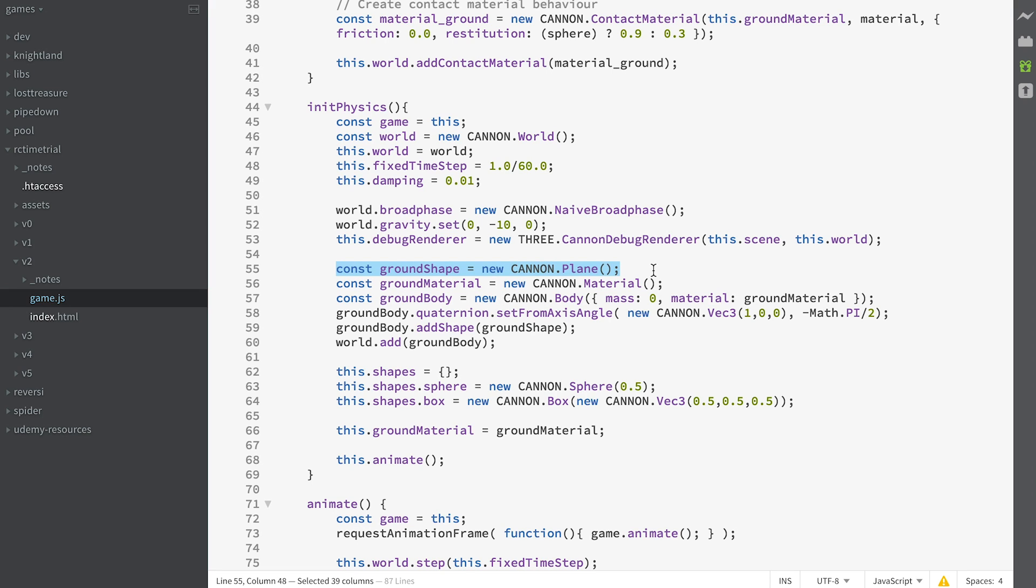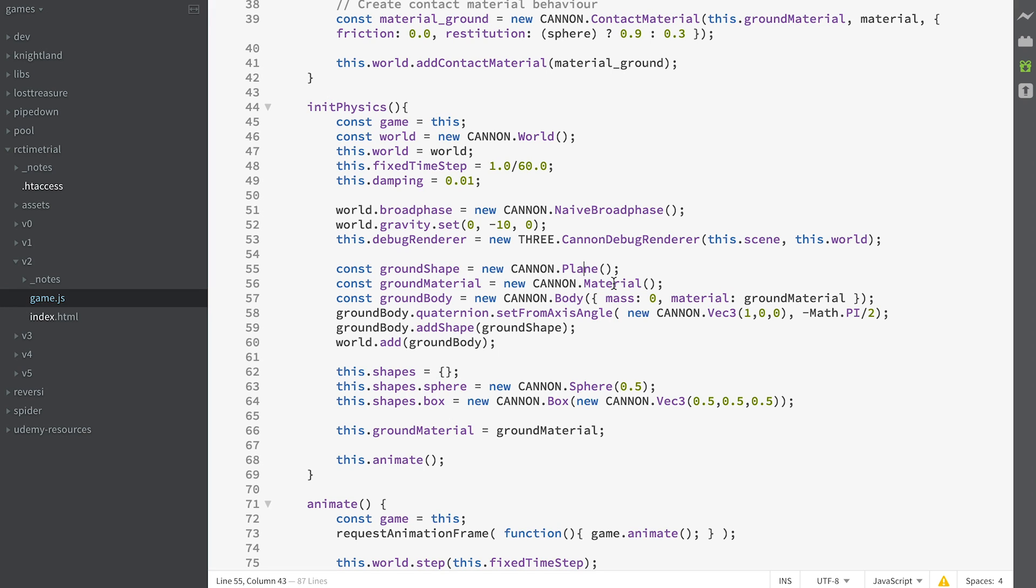Now we're going to create a plane. That's a shape. The fundamental things in CANNON are shapes, bodies, and materials. We've got a shape which is a plane positioned at 0 in the Z. Because remember, Z is regarded as the up axis. 0 in the Z as far as CANNON is concerned is a flat plane, a flat horizontal plane.